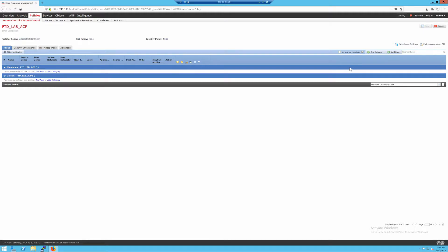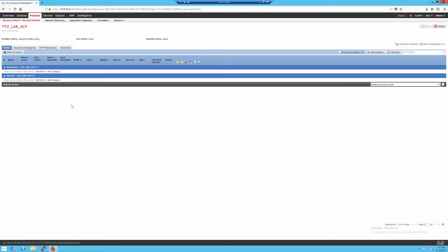So the first thing that I like to do is build out some categories. A lot of people want to jump in and just start doing their access control entries to permit certain flows. The reason I don't like doing that is in Firepower Threat Defense, as previously mentioned in the first video, there isn't a per-interface access control list anymore.